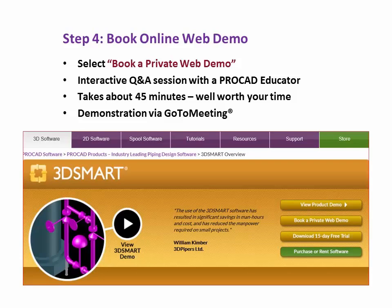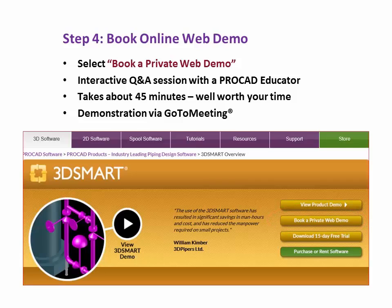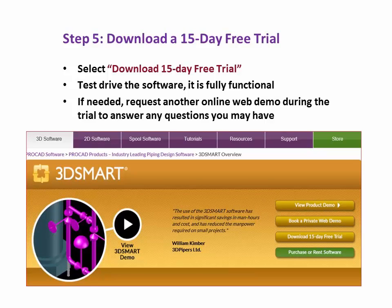Step 4: Book an online web demo. Select Book a Private Web Demo. This is an interactive Q&A session with a ProCAD educator. It takes about 45 minutes — well worth your time. The demonstration is via GoToMeeting software.